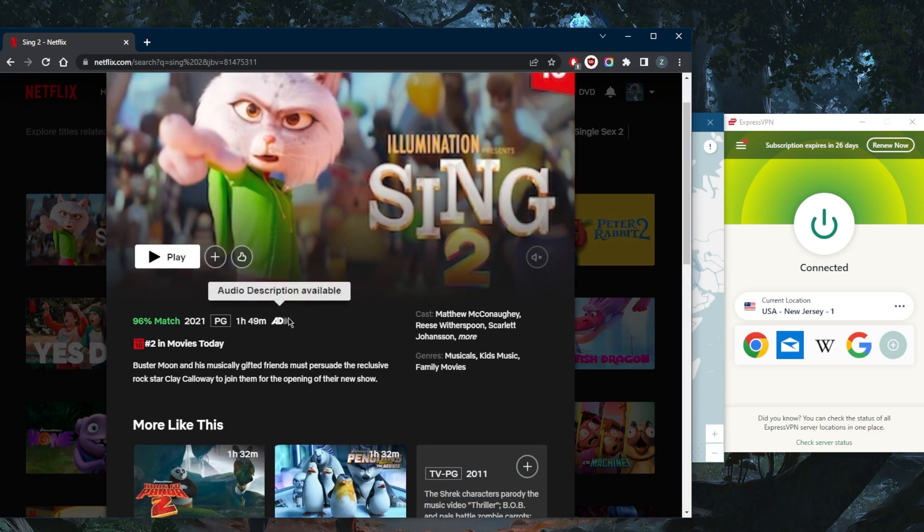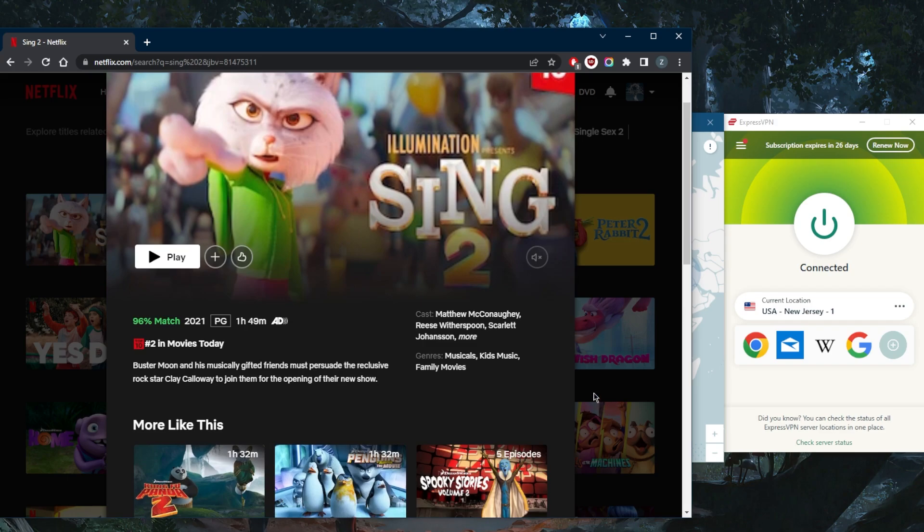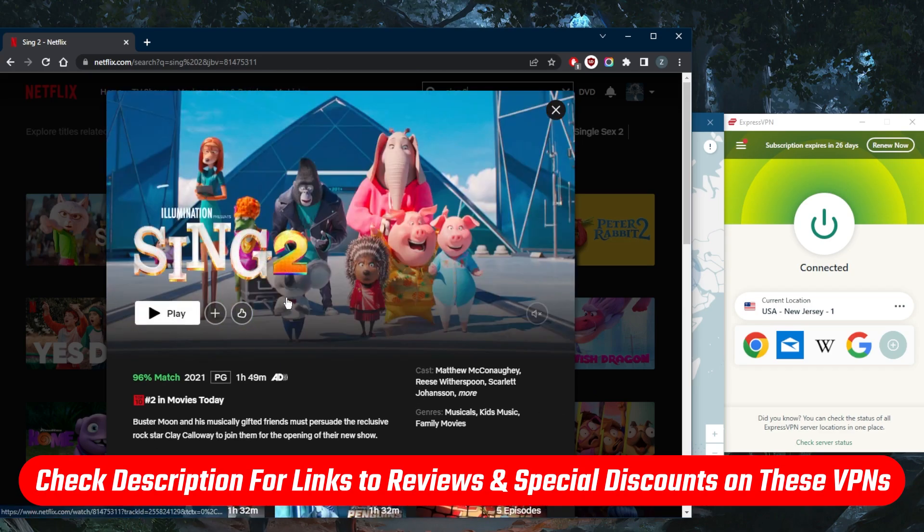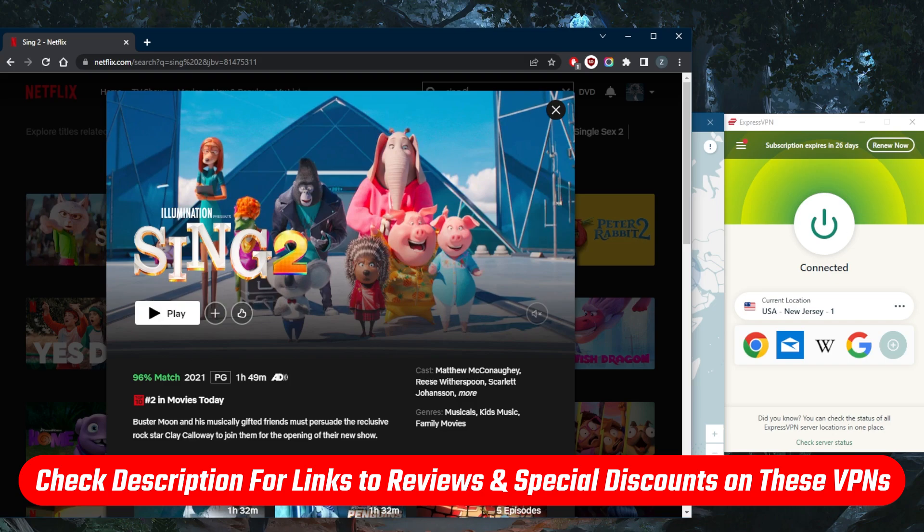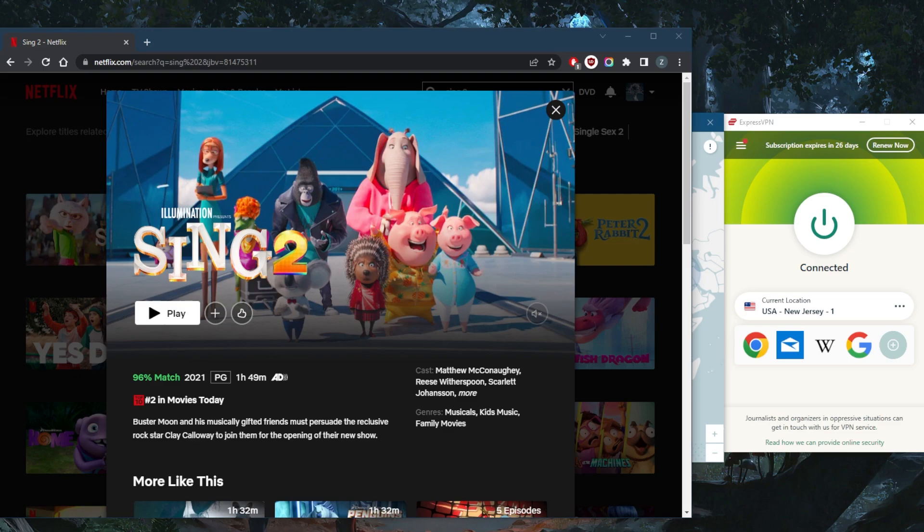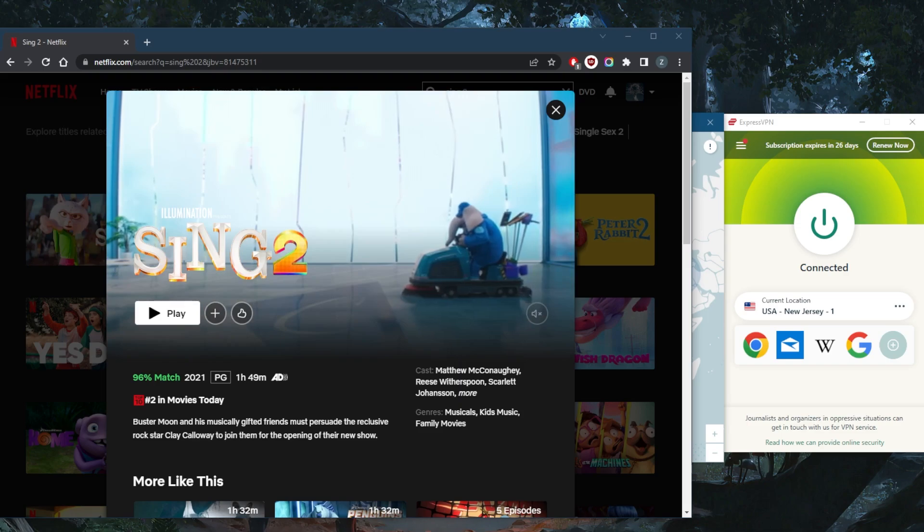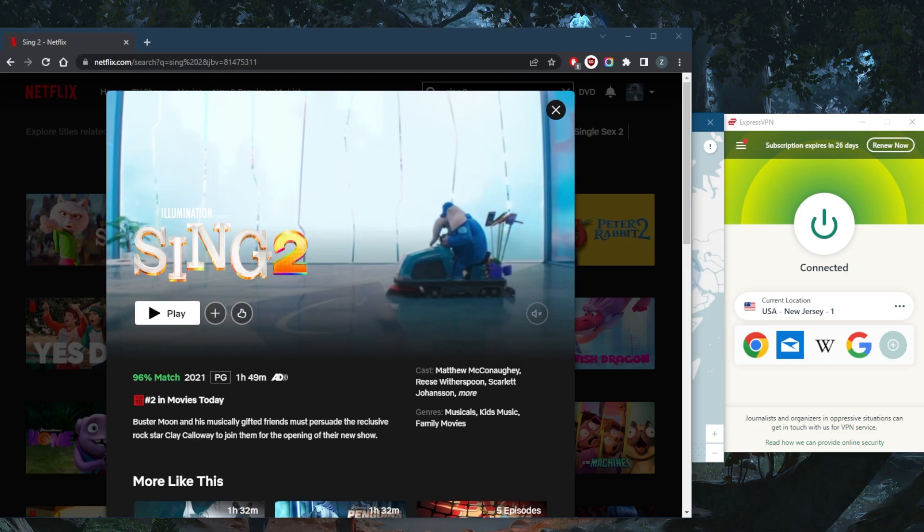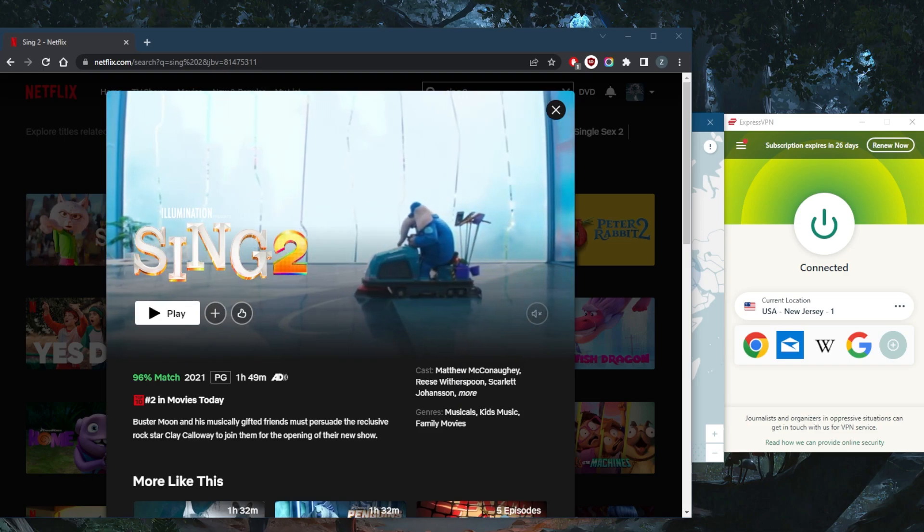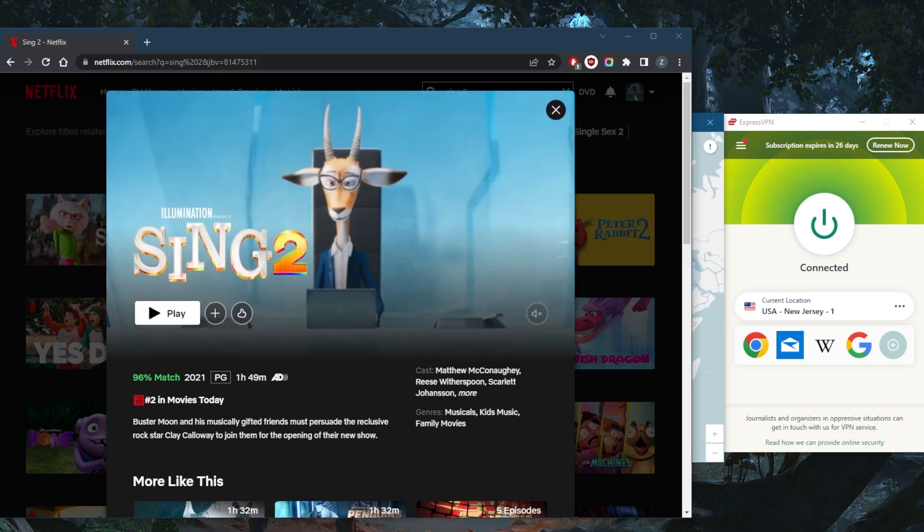So if you guys are interested in any of these VPNs, you'll find links to pricing discounts in the description down below, as well as full reviews if you'd like to learn more about them with regards to the privacy policy, speed, streaming, torrenting capabilities, as well as security and features. Besides that, comment below if you have any questions. I'll be happy to answer all of them. Like and subscribe if you'd like to support the channel and stay up to date with everything VPNs and cybersecurity. Thank you guys very much for watching, and I'll see you in the next one. Have a wonderful day.